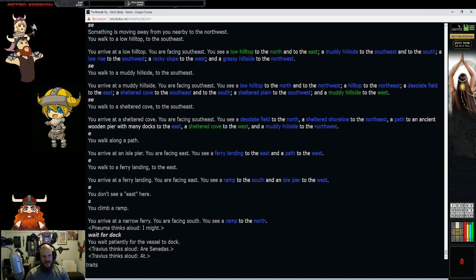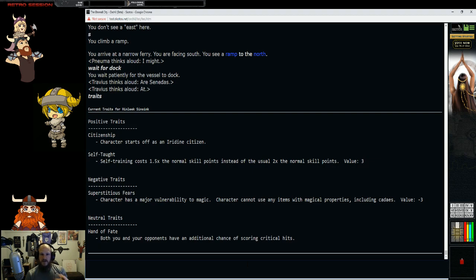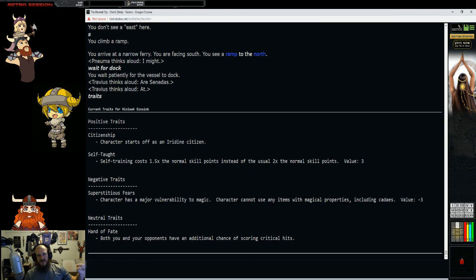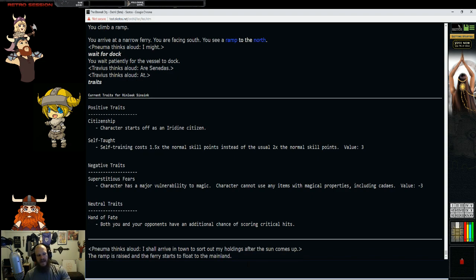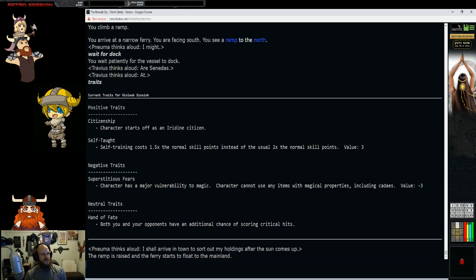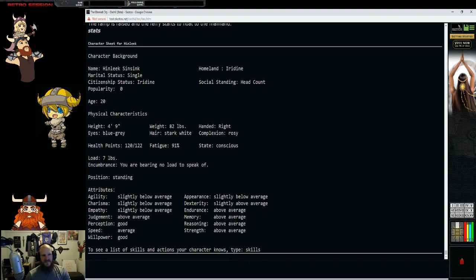While we wait and while we're on our way there, I wanted to show you another part of this game. These are your traits. Traits are things that you build and make as part of your character creation. That would be a whole video itself.